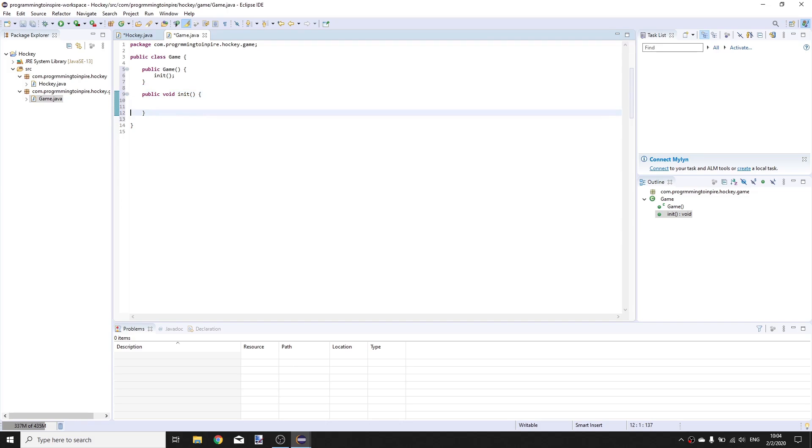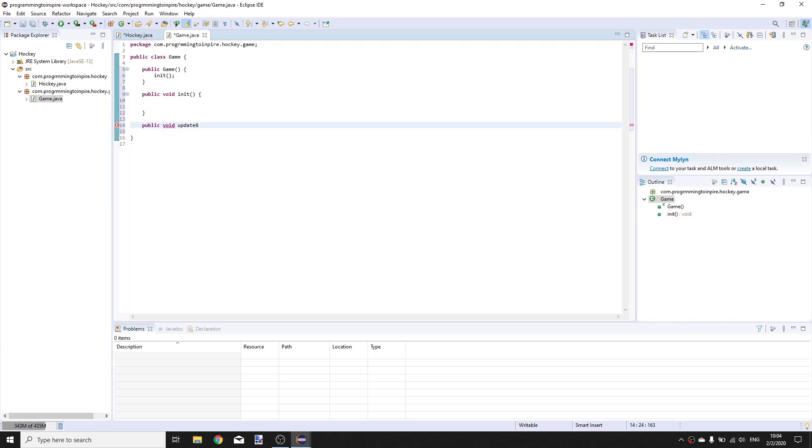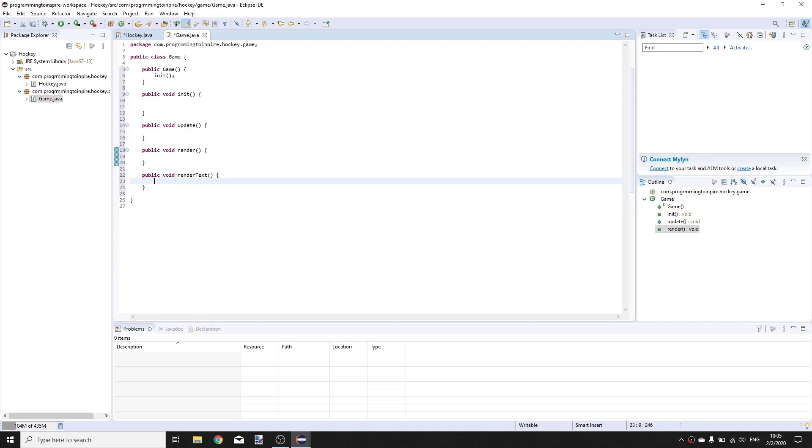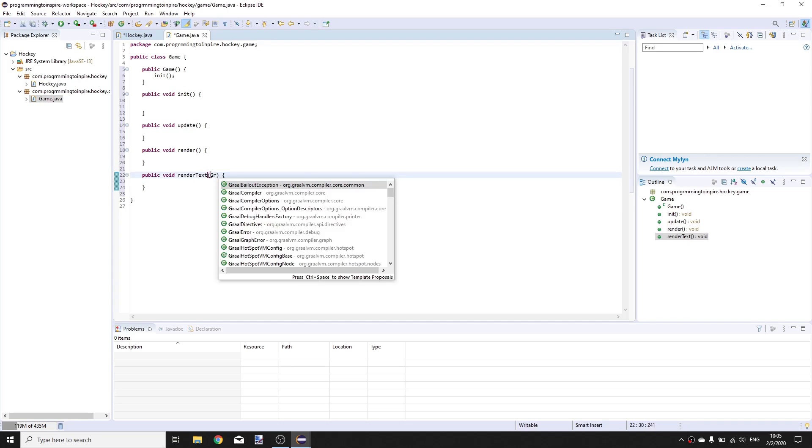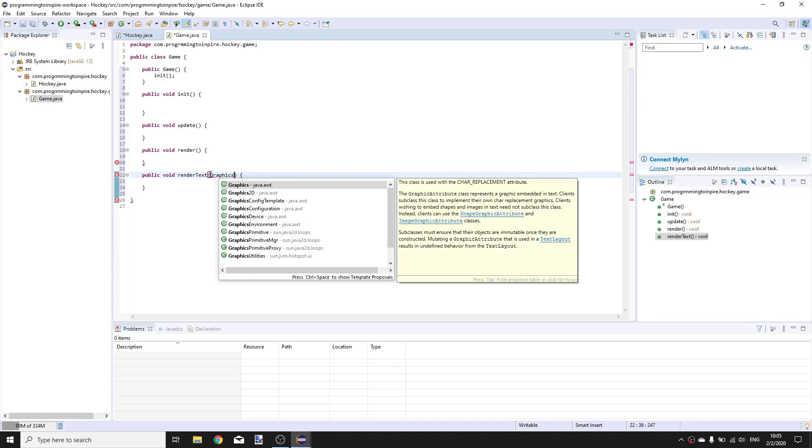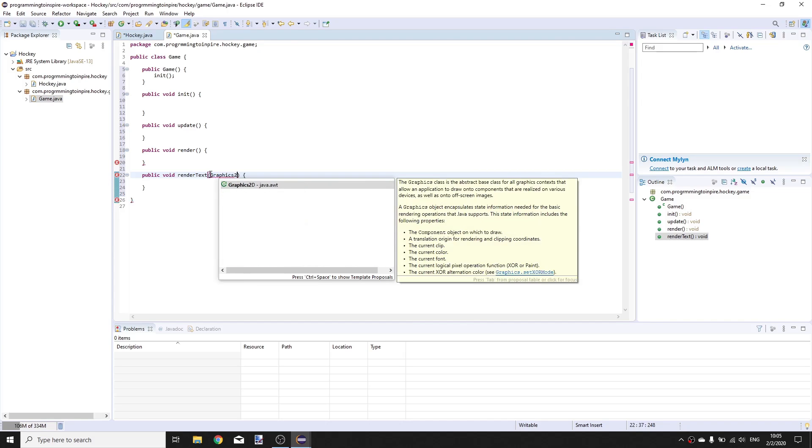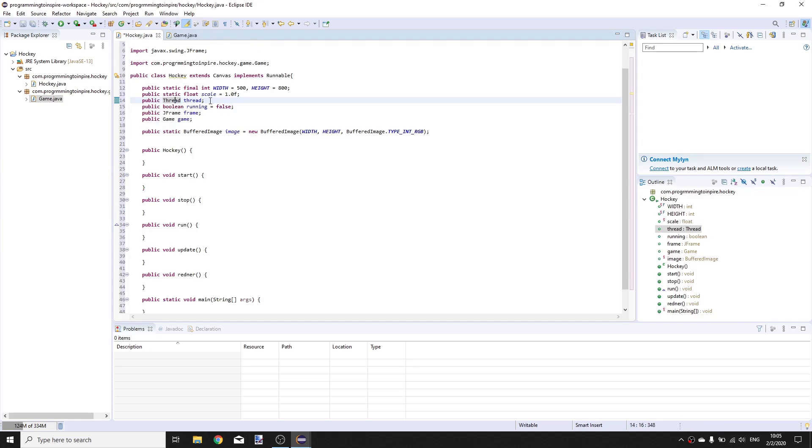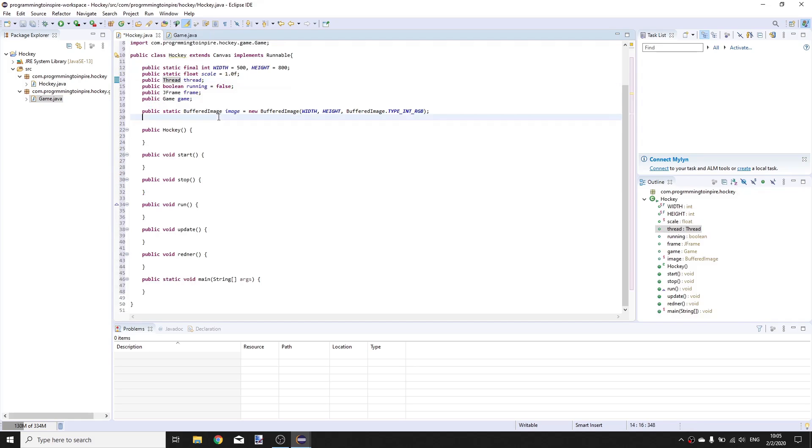And create an init method public void init, and create two more methods public void update and public void render. We will also have a public void render text method and this will have a parameter of Graphics2D object and we're gonna call it G.